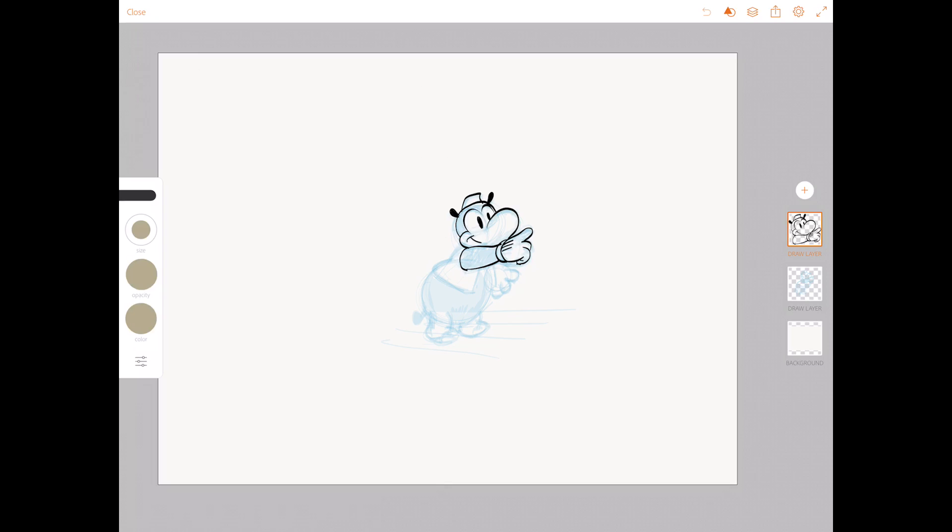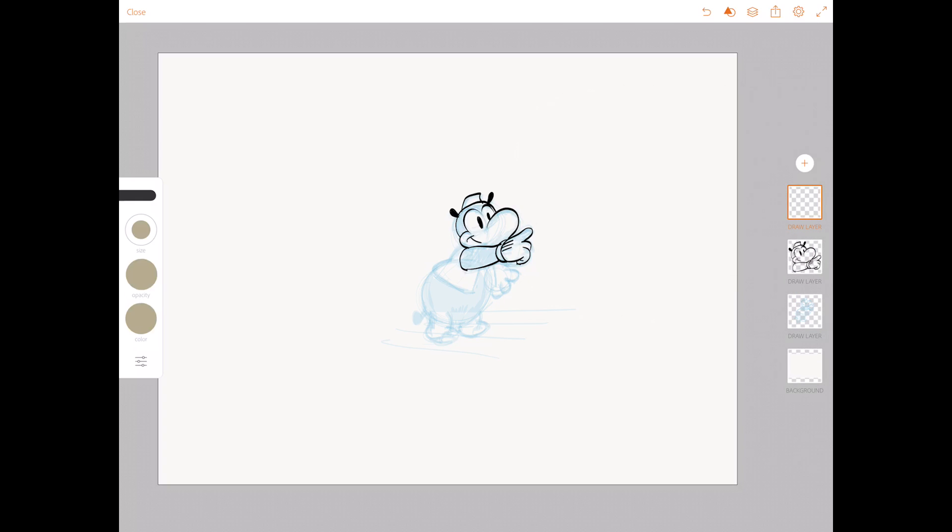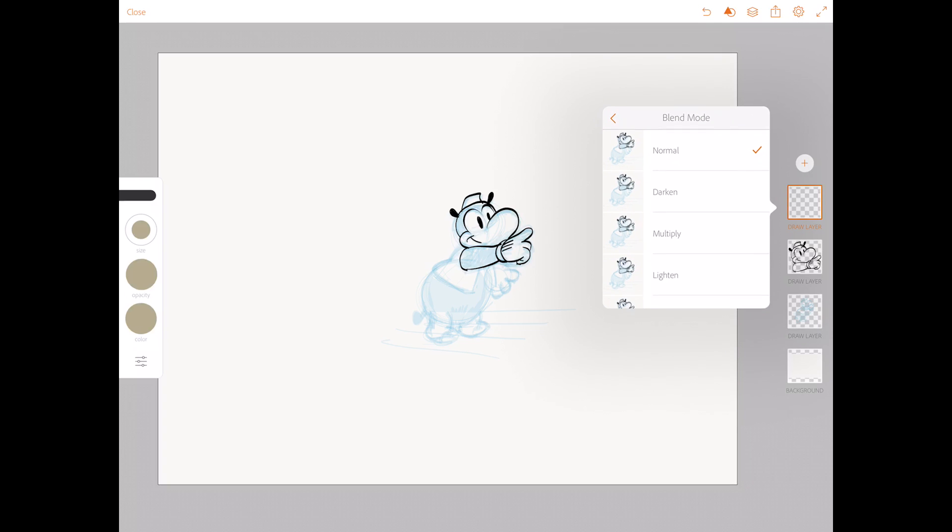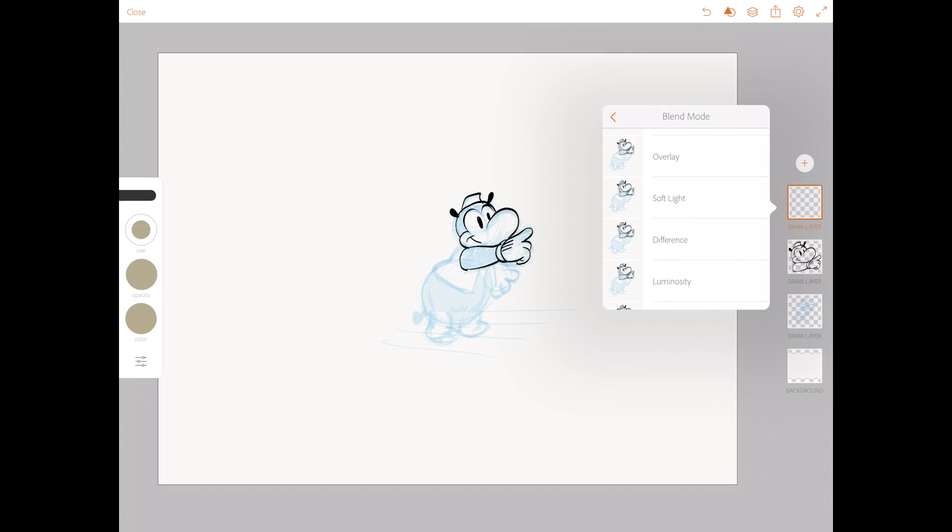On the right side there are the layers. And you can add a layer by pressing on the plus sign. And then you can have an image layer. That's an imported image. Or a draw layer. And when you have a draw layer, you can draw on it. And when you press on the layer, you have different options. You can adjust the opacity. And also a lot of different blend modes you can use.